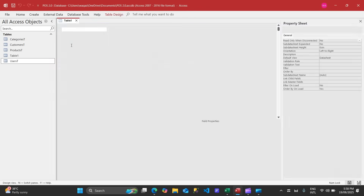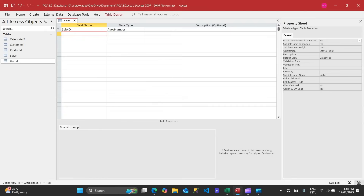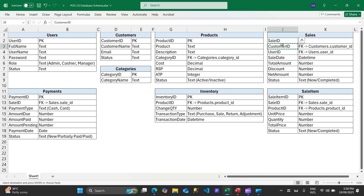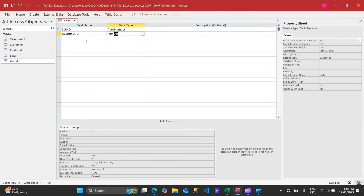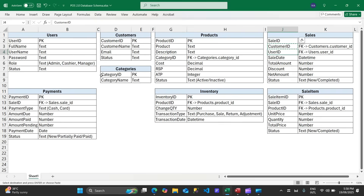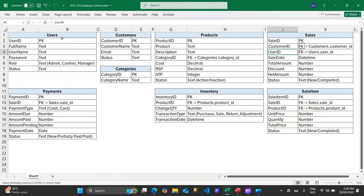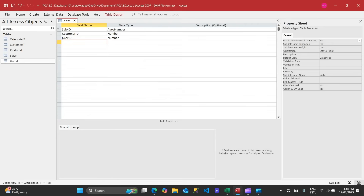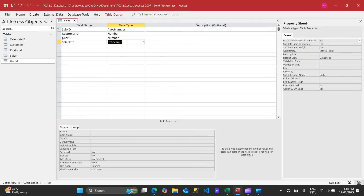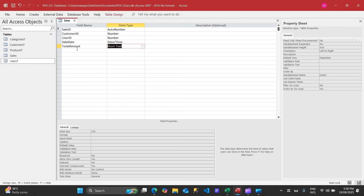Now let's create the sales table. Right-click, Design View, name it 'sales_t'. Customer ID is a foreign key linked to the customer — set it to Number, decimal places zero. Next is user ID, also Number. Then sale date — use Date/Time with Short Date format.